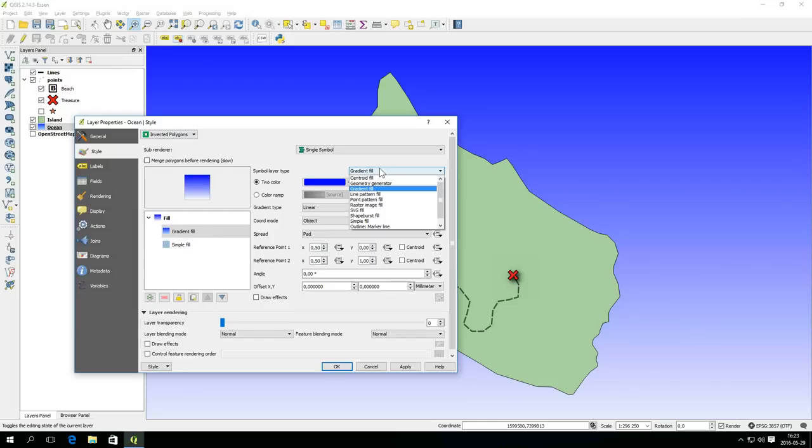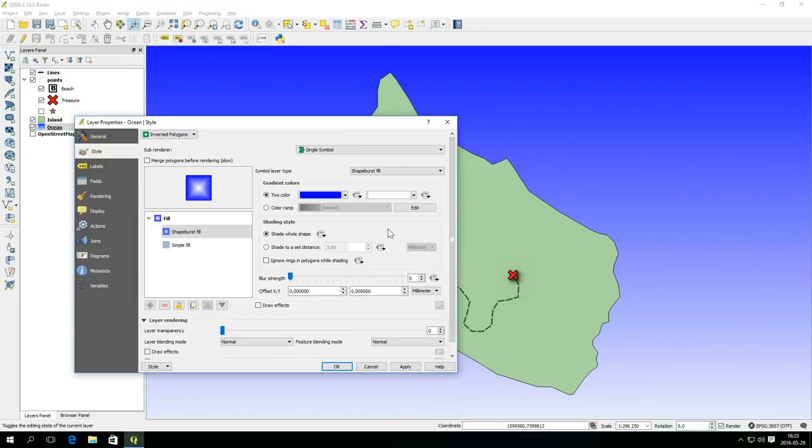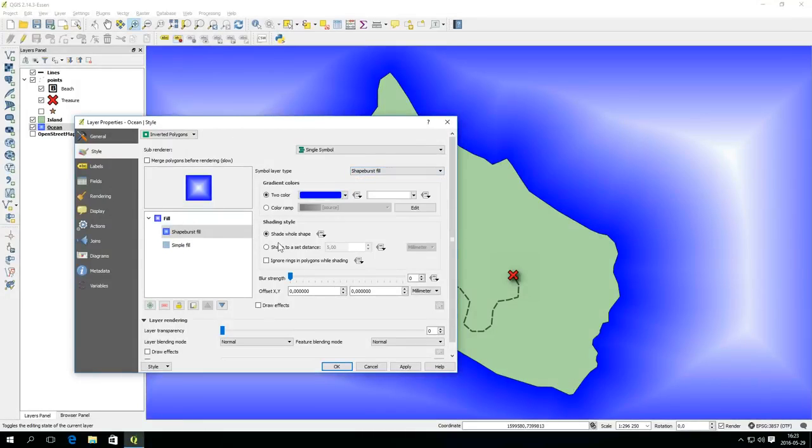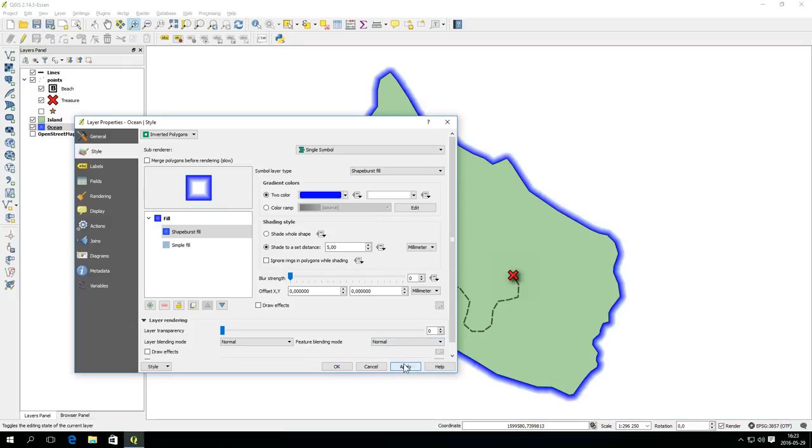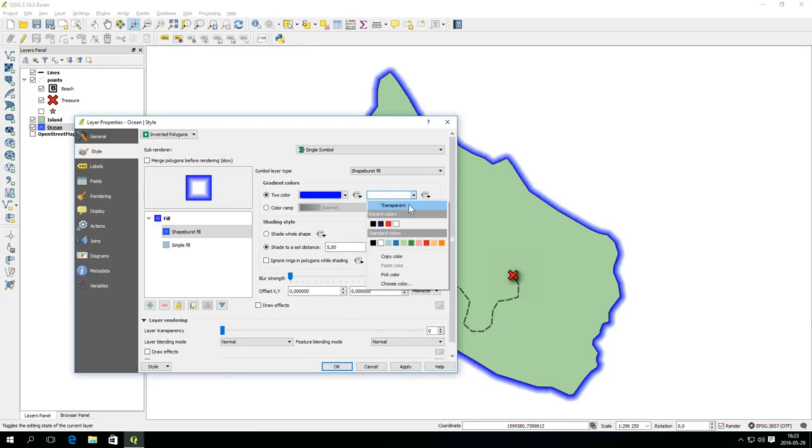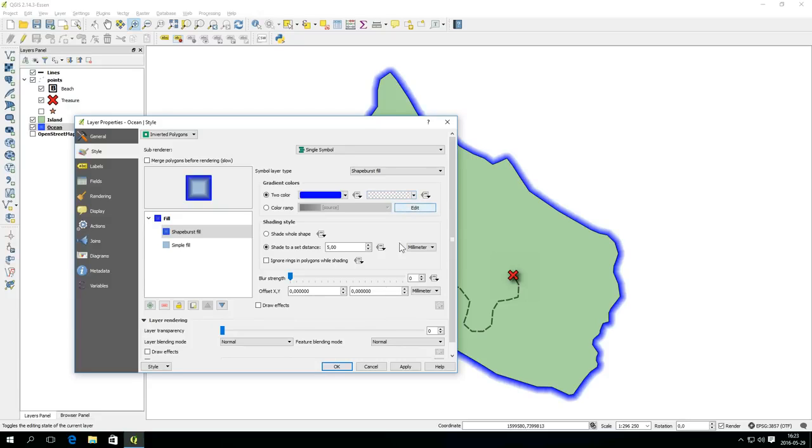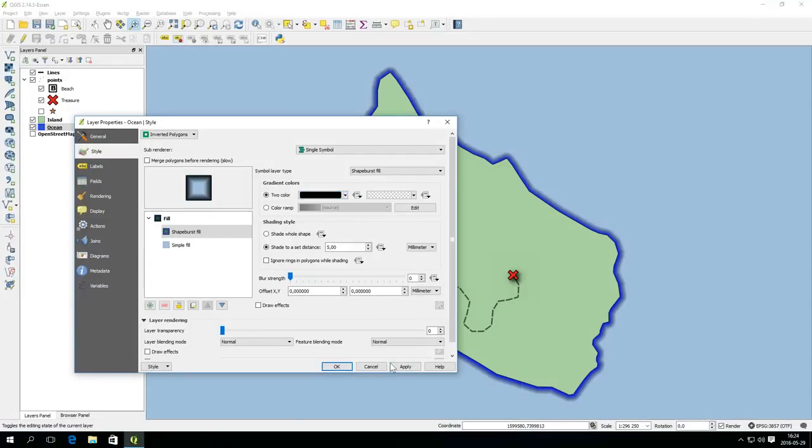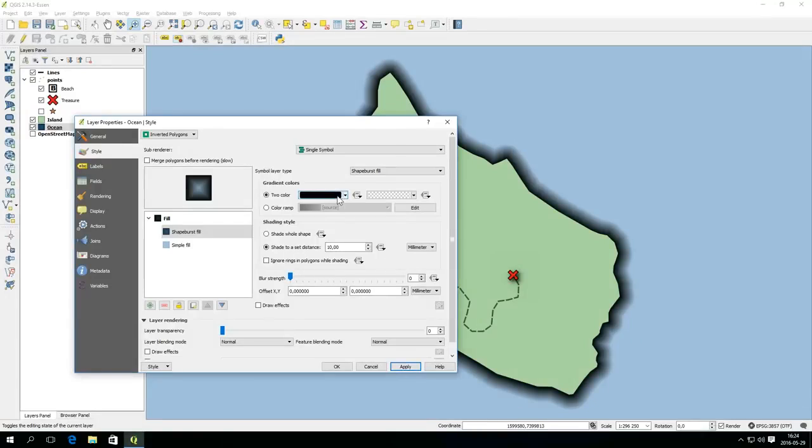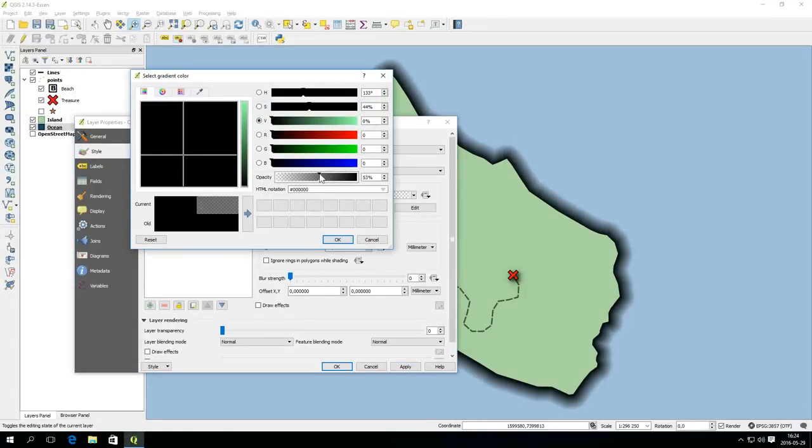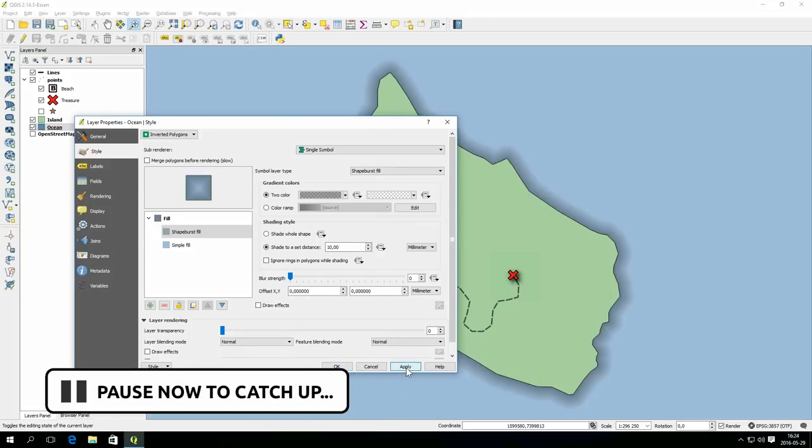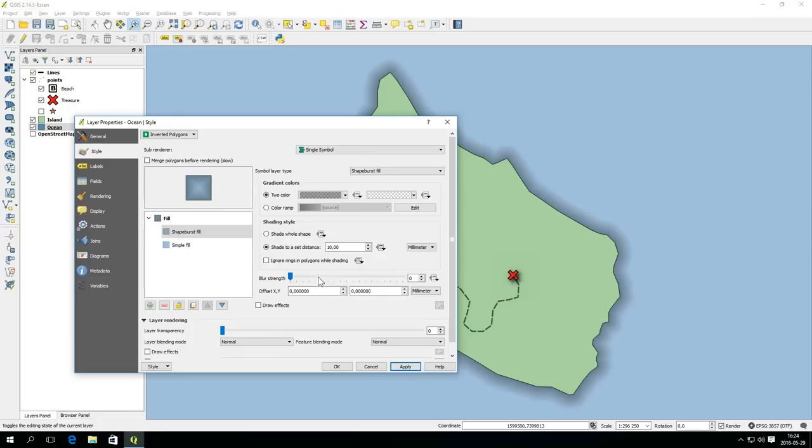Change the layer style of the oceans layer to inverted polygons and use the predefined water style to start with. Add a symbol layer and change the symbol layer type to shape burst fill. Change the white color to transparent and the foreground color to black. Set some color transparency for the foreground color as well. Also change the blur strength to max.